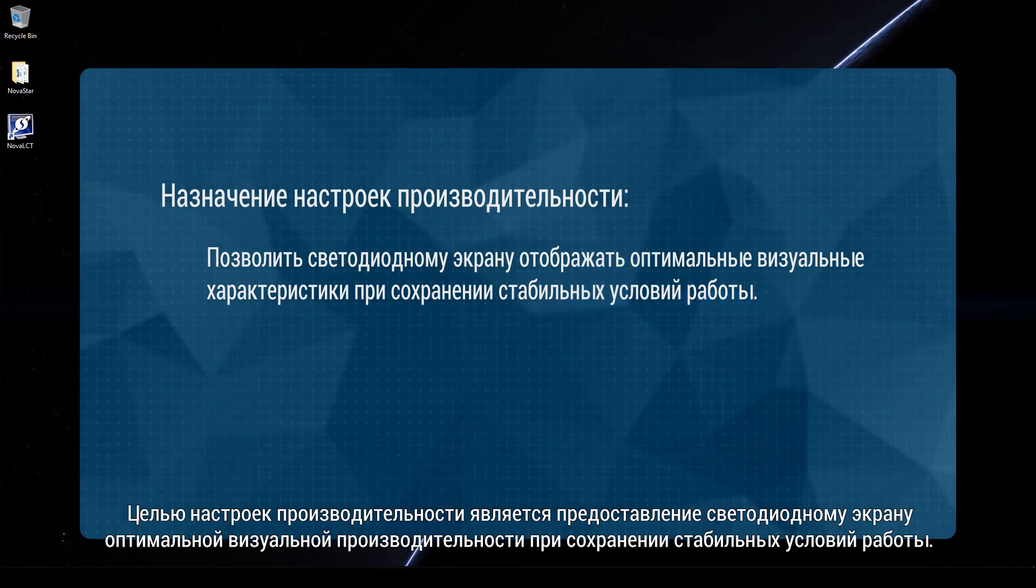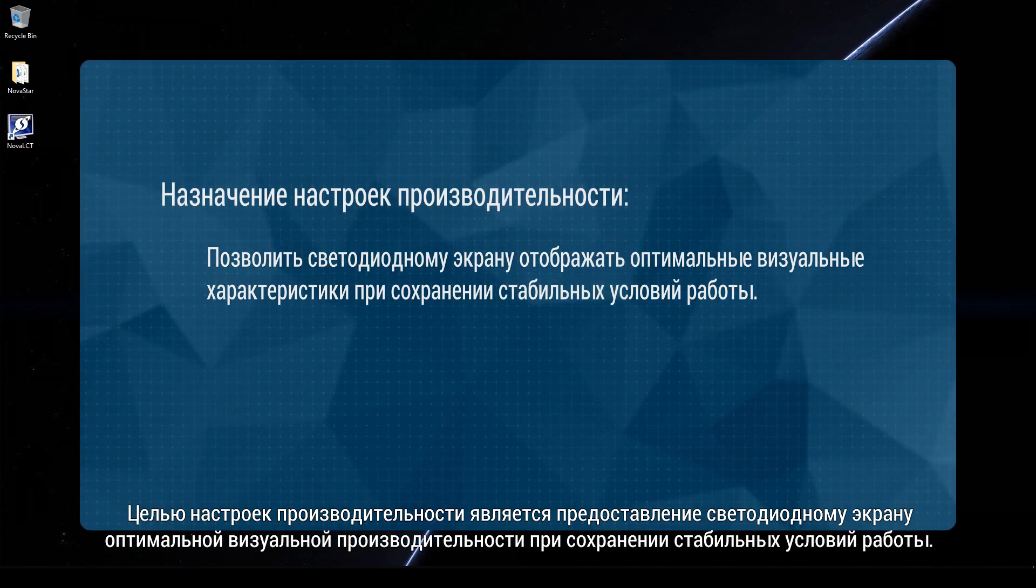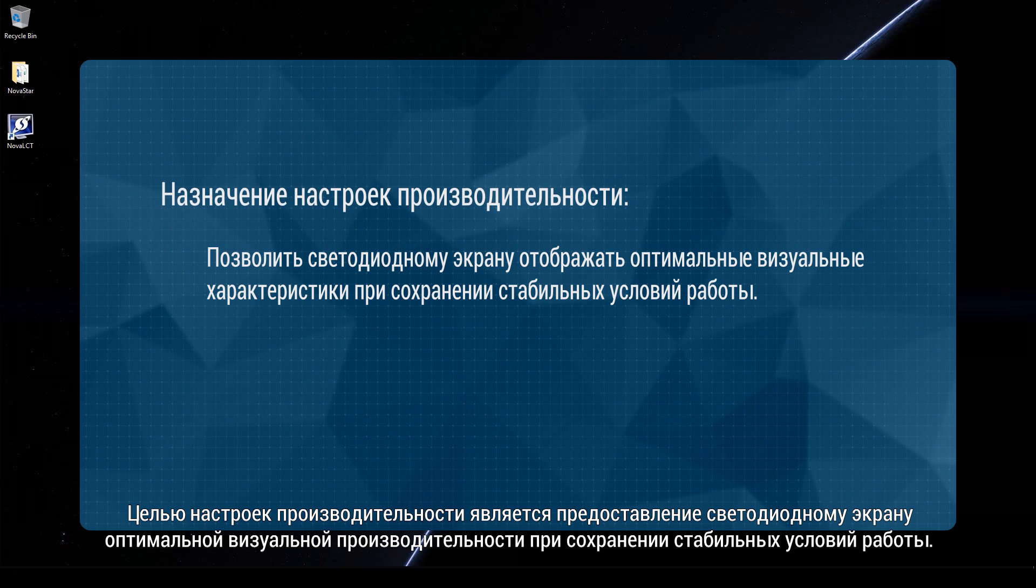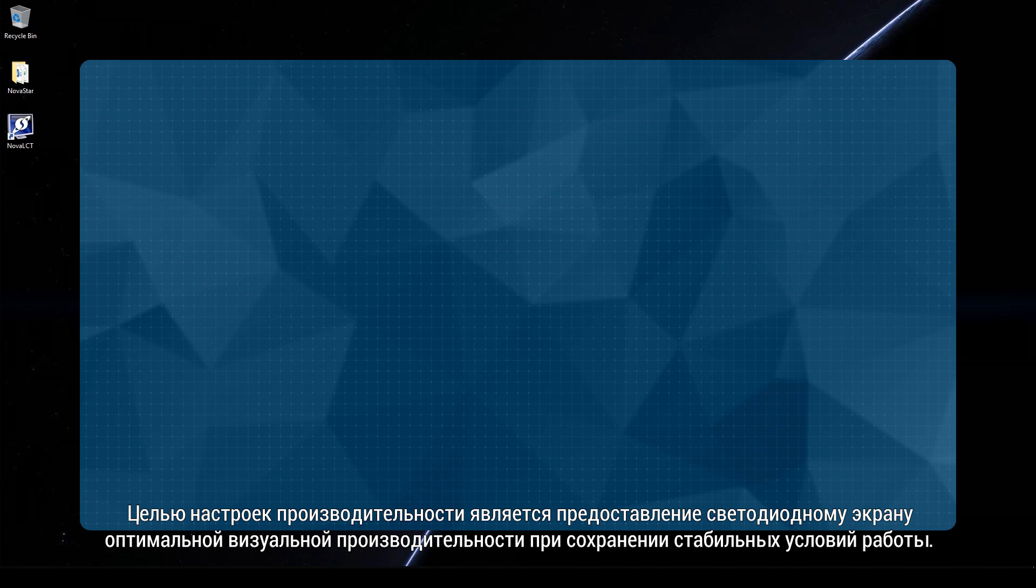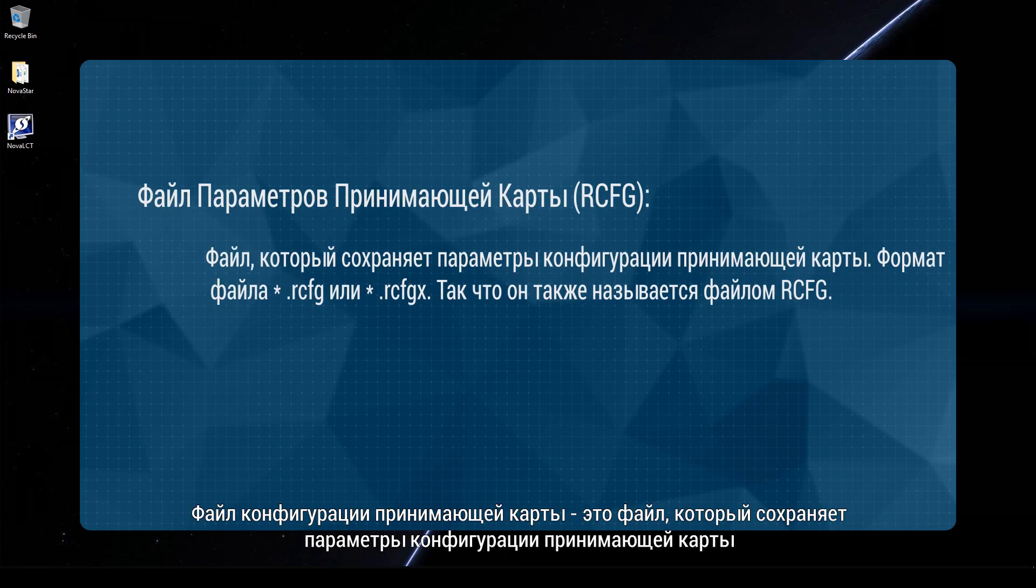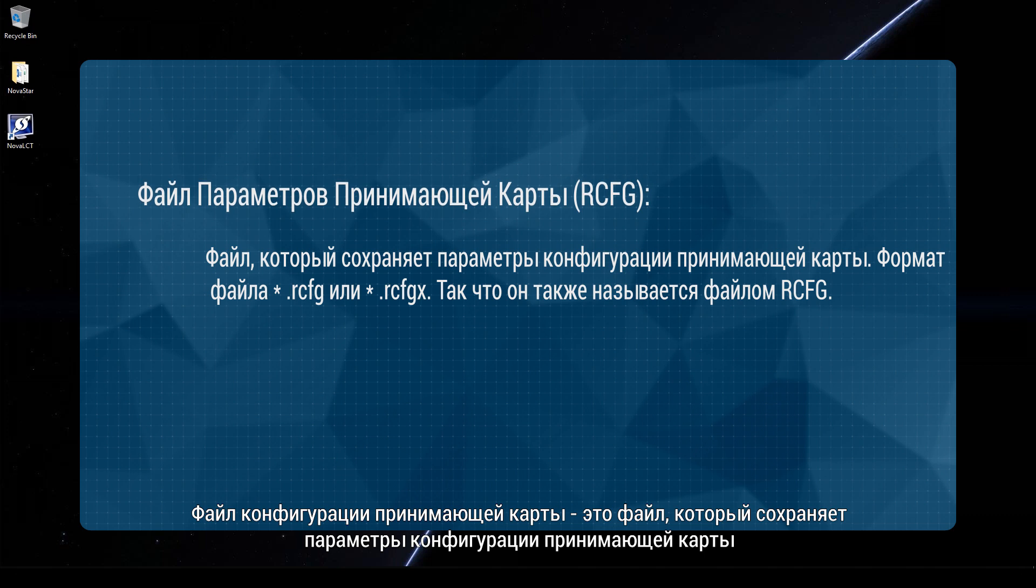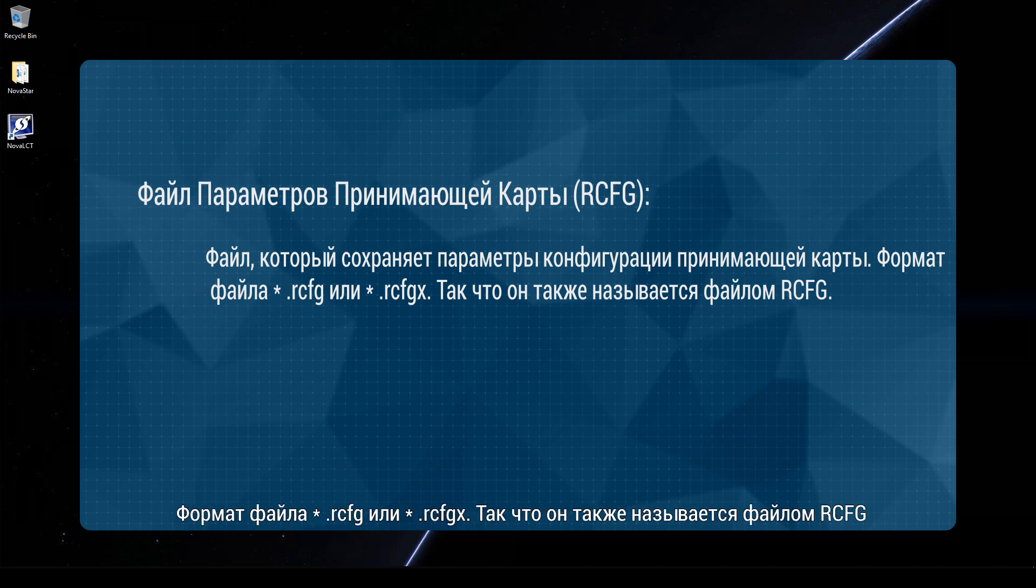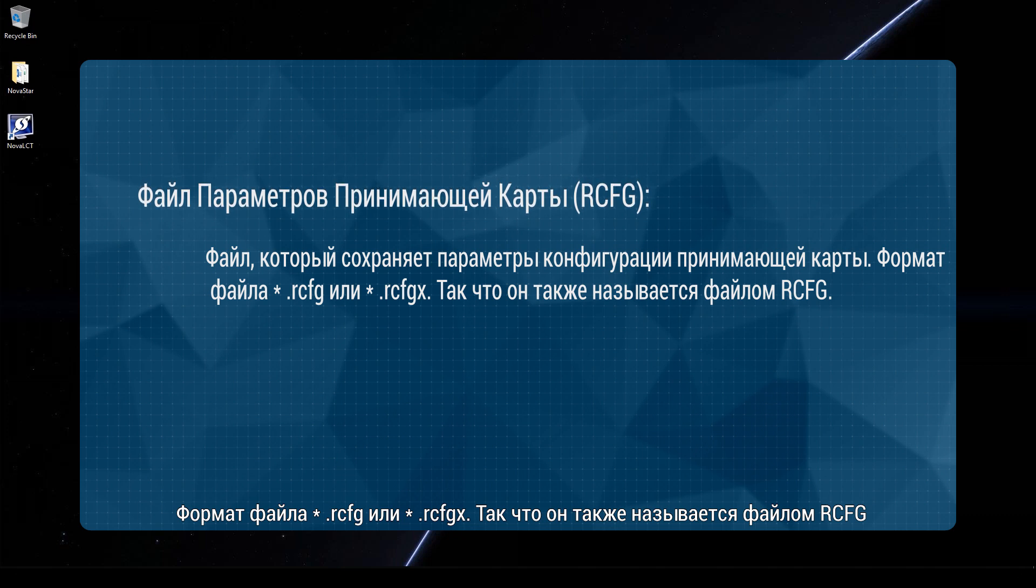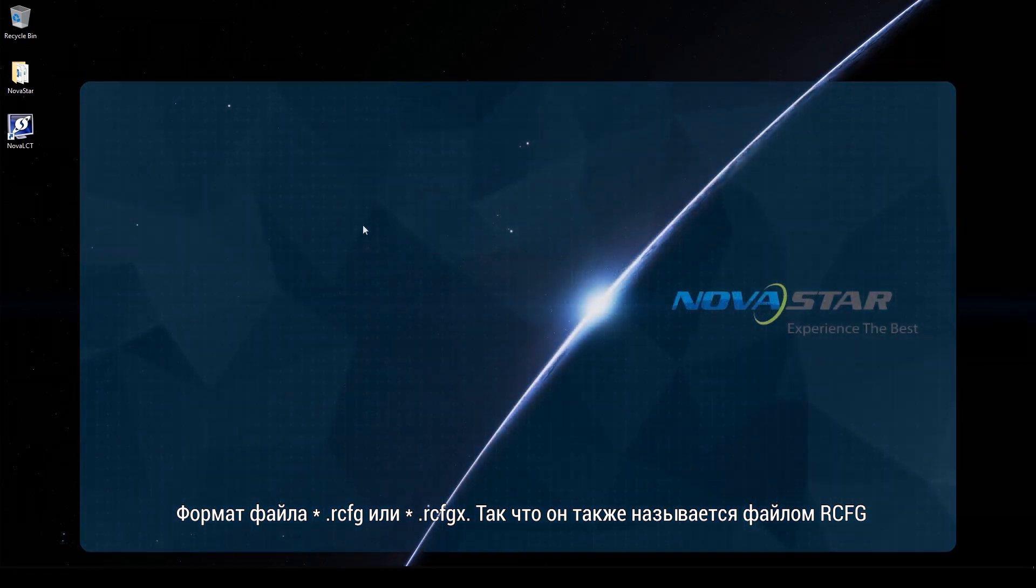The purpose of performance settings is to allow an LED display to present optimal visual performance while maintaining stable working conditions. A receiving card configuration file is a file that saves receiving card configuration parameters. The file format is RCFG or RCFGX. So, it is also called an RCFG file.